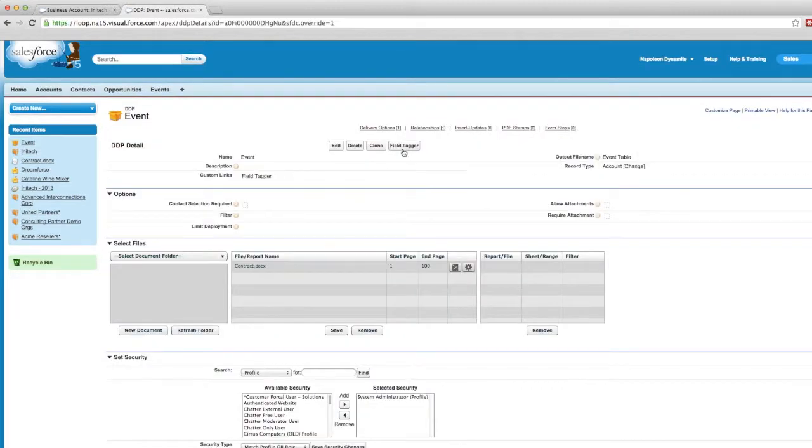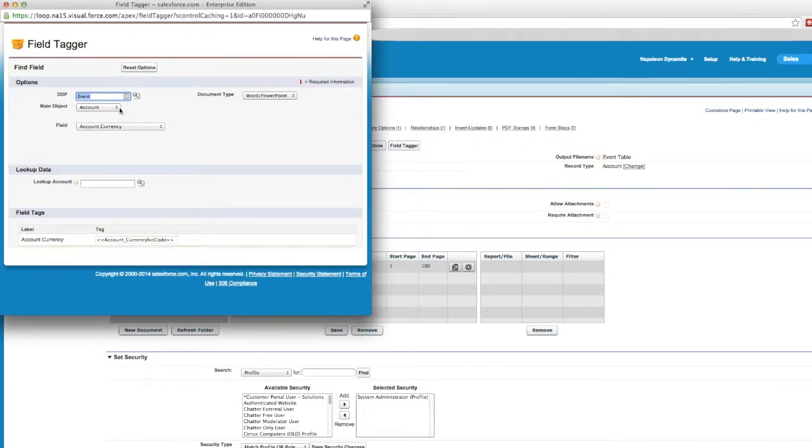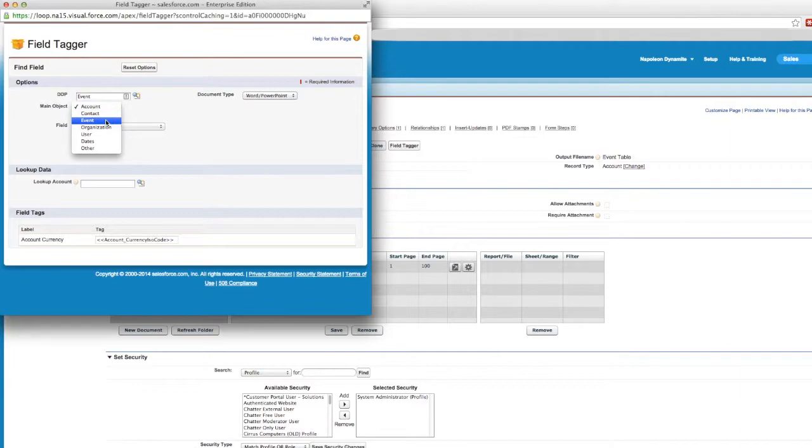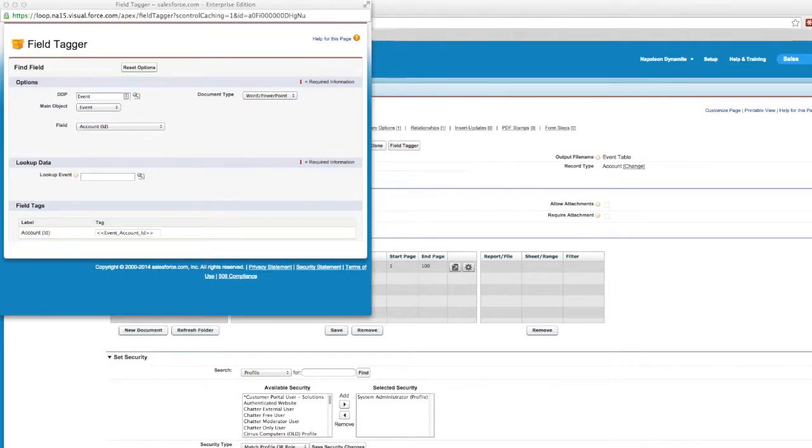Now if we navigate back to our field tagger, we see in the main object dropdown menu that event is now there. We'll select event and as you can see, now there's the option to grab information from any of the fields in the event.